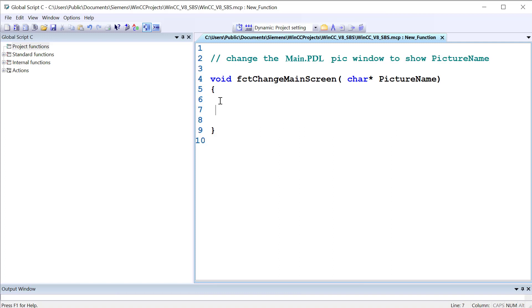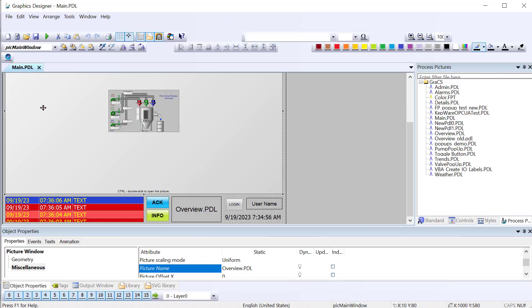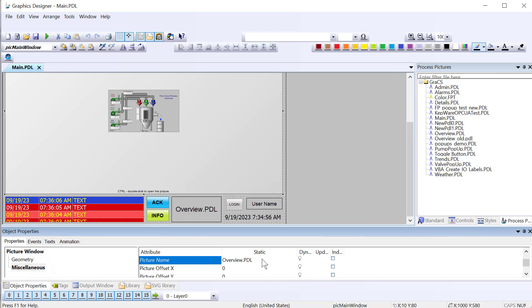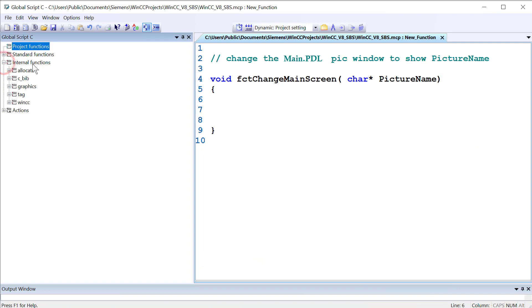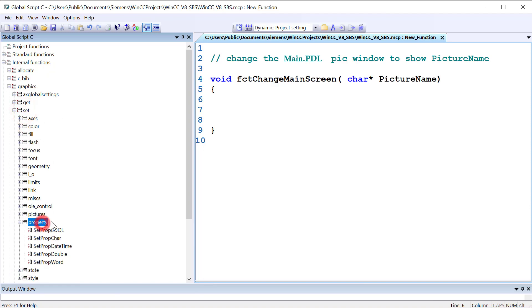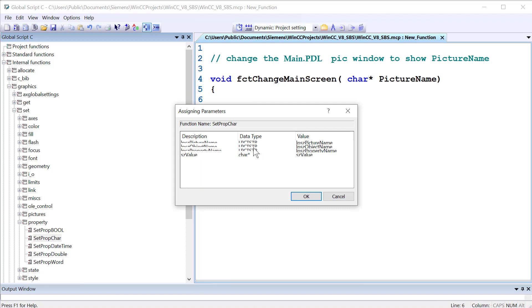Simply, what we're going to do is, and I'll just go back to Graphic Designer. We're going to go to the Main PDL. We're going to go to this Picture Window, which is called Pick Main Window. And we are going to change the Picture Name property to whatever screen is passed into the function. So the way we can do this, we can use our picker. We'll go to Graphics, Set. And there's a lot of different things in here. I always just like to go directly to the property functions. And this is done by data type. So the data type that we're going to be changing, which is the Picture Name property of that picture window, is going to be Set Prop Char. And if you double click this, it will come up and give you a browser to just go fill this in.